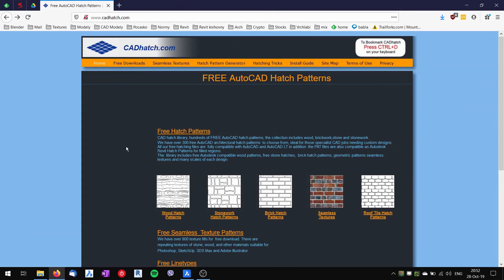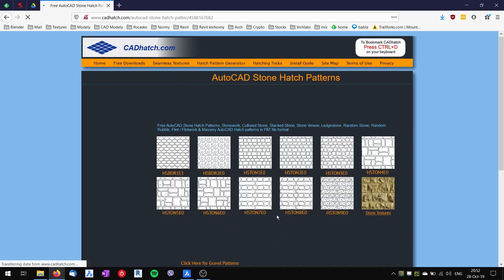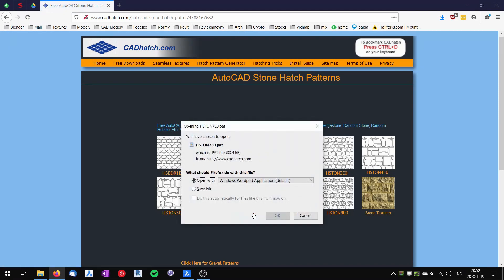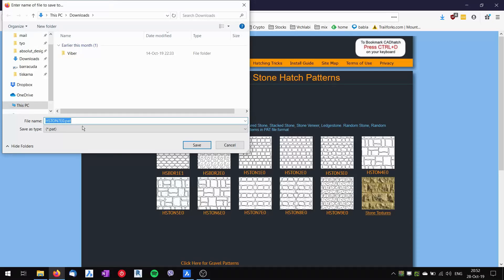So we will search on the internet. We will use this site, cadhatch.com, where you can download free hatch patterns. I will look in the brick hatch patterns and I will use this hstone7e0 and download this file into my downloads folder.